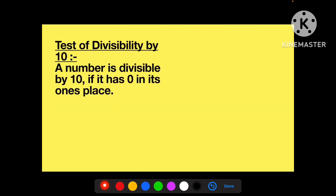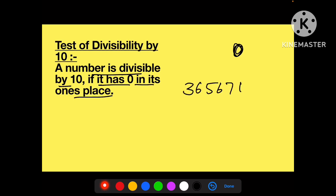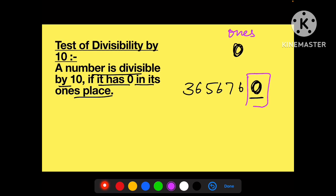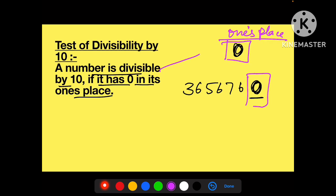Now coming to divisibility by ten. Ten ke case mein: agar last mein zero hai — yaani jo numbers ke once place par zero hai — wo sab 10 se divide ho jaayenge.